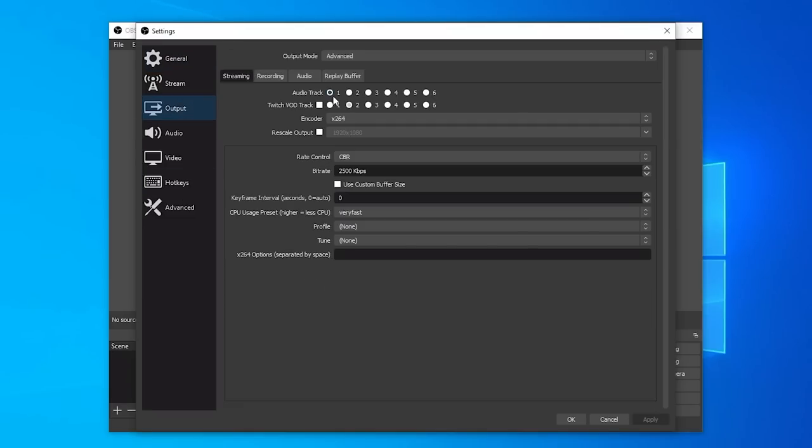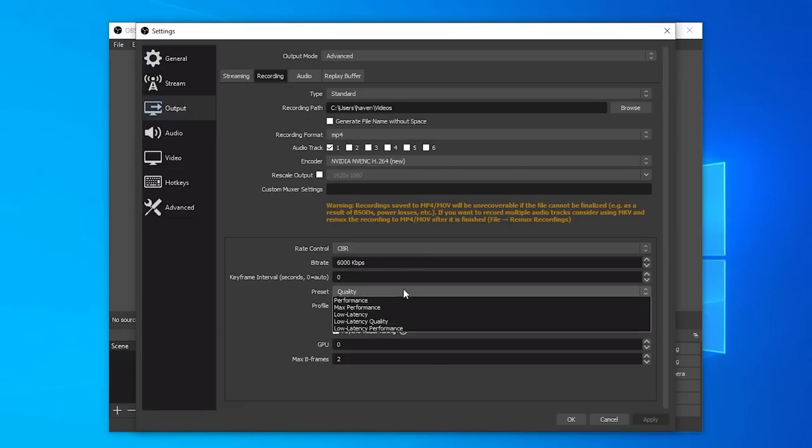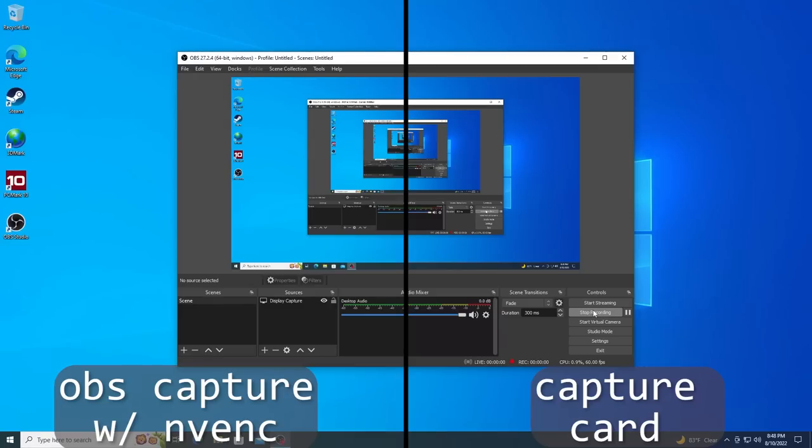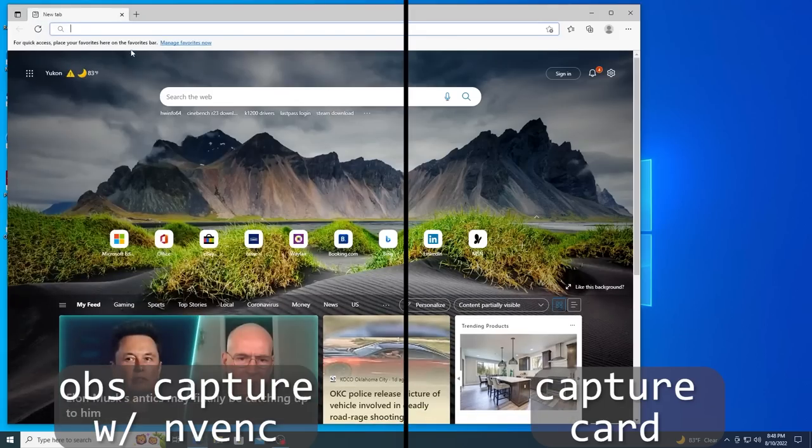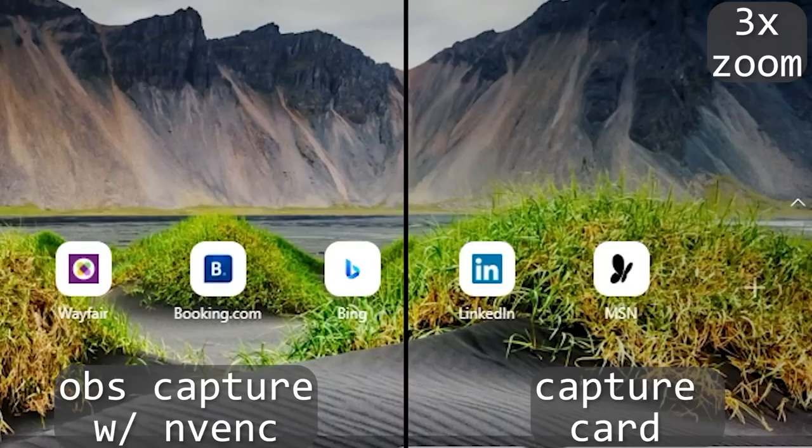To make sure the K1200 could be used as an encoder, I ran OBS using NVENC on the highest quality setting, and the K1200 handled it pretty well. So this card could be used to allow an older desktop to encode or transcode video, or could be used in something like a Plex server.